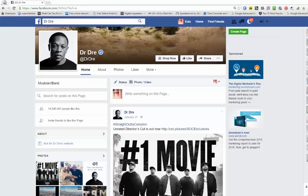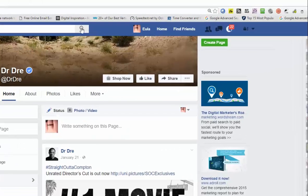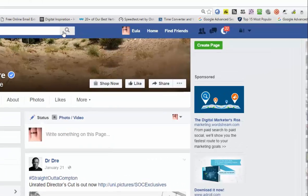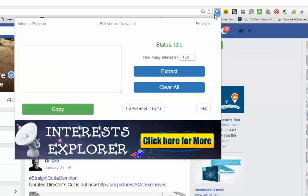Go to an Incognito page and log in to your Facebook account. Click on the icon and click Facebook Audience Inside.